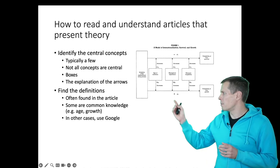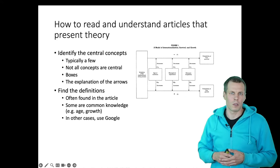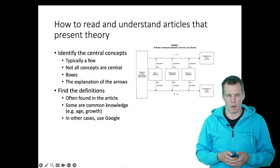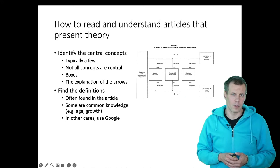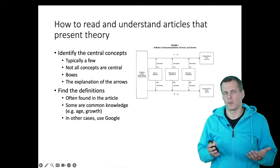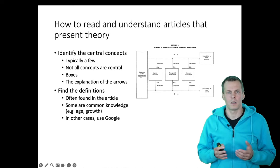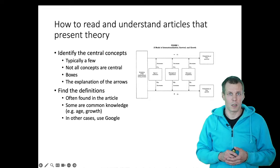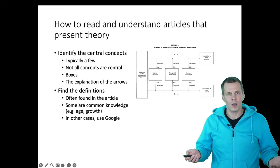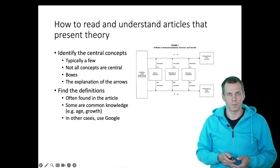And maybe look a bit about these arrows, like what kind of theories are used to justify those arrows. You often find the definitions in the article. Sometimes you can google the definition. Sometimes you need to go and read some of the sources that the article cites. So how can we make this more efficient?